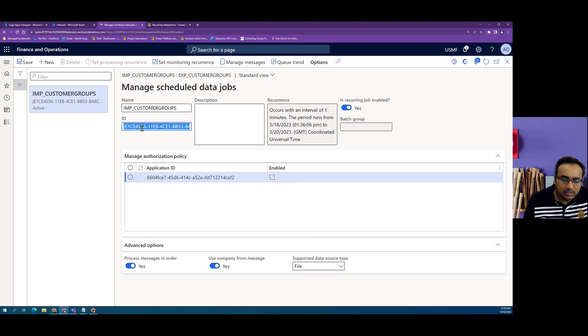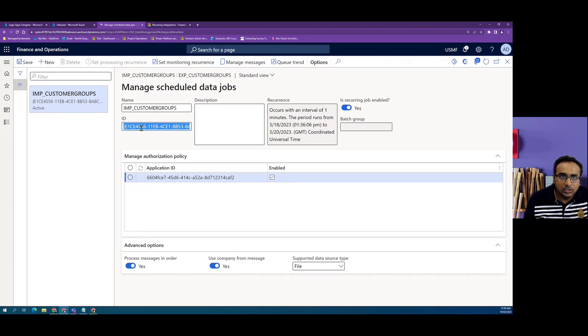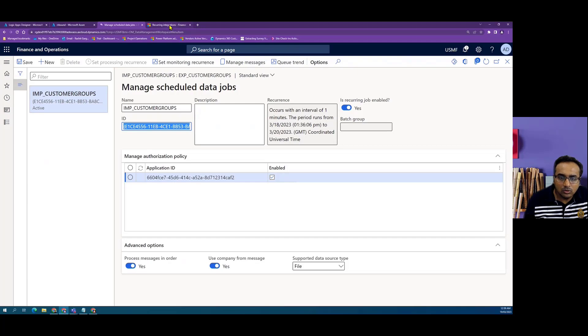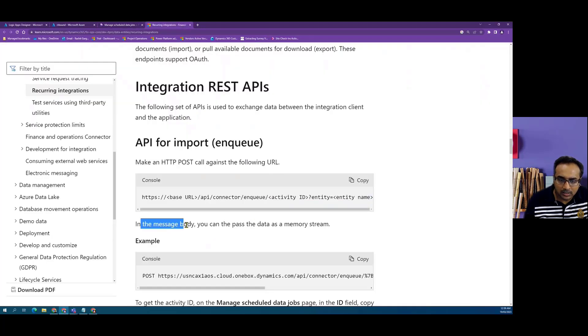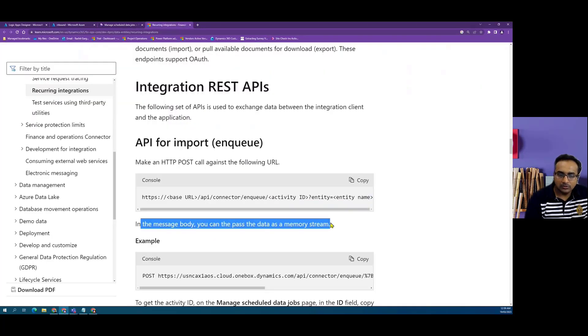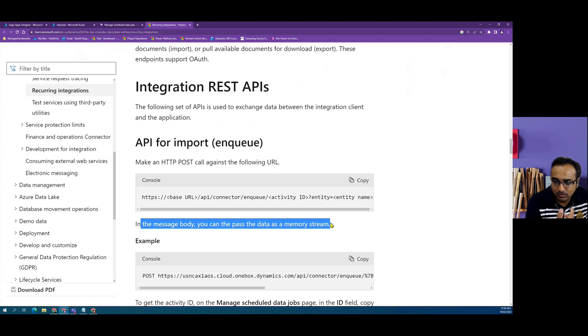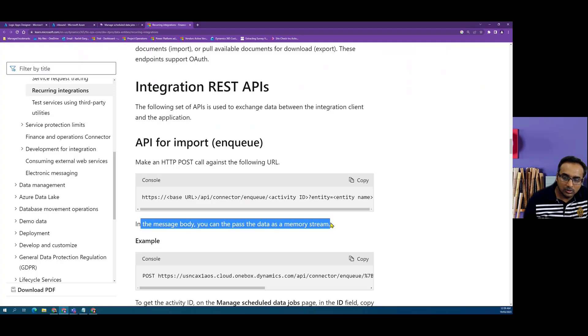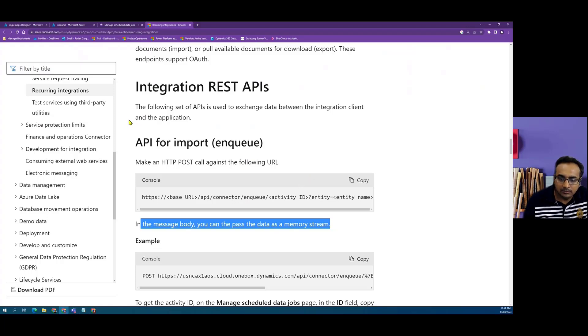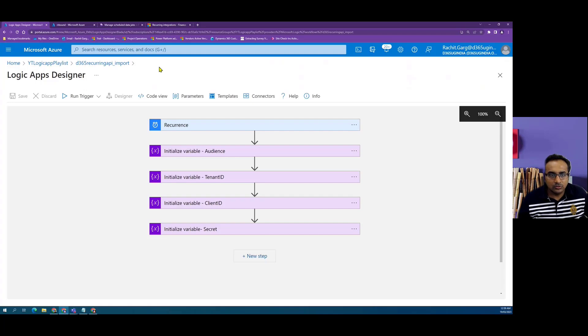This is the activity ID which we have to use in the enqueue call. In the enqueue call, what we also have to take care is that we have to pass the message body as the stream. The data which we want to pass goes as a memory stream. It doesn't matter if it's a CSV file or a zip file, you still have to pass the whole file as a memory stream.